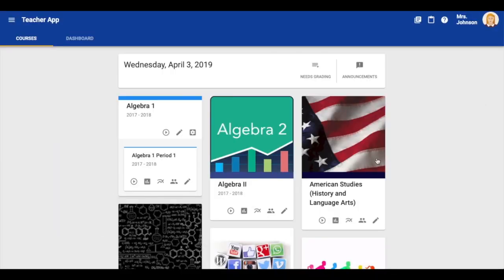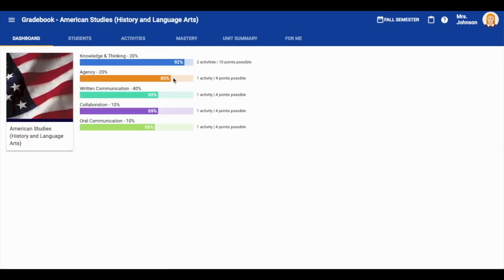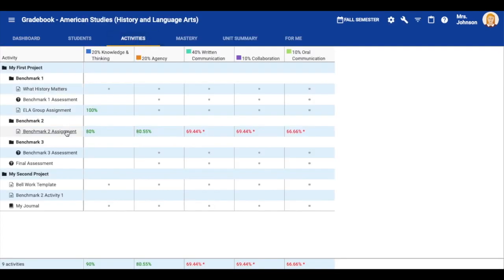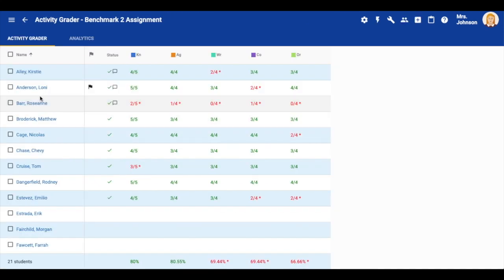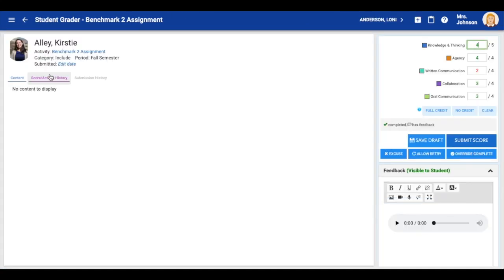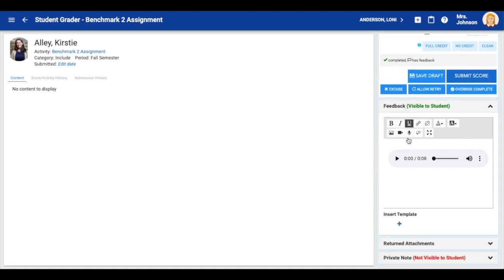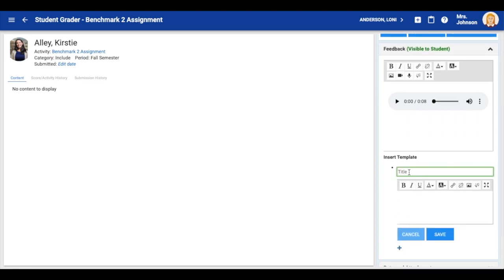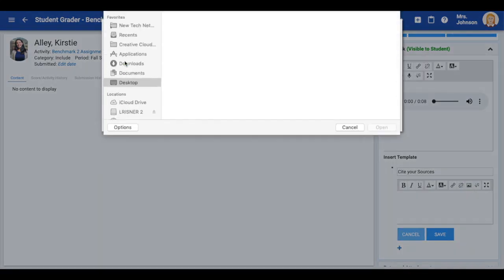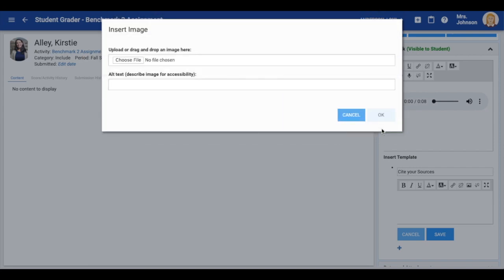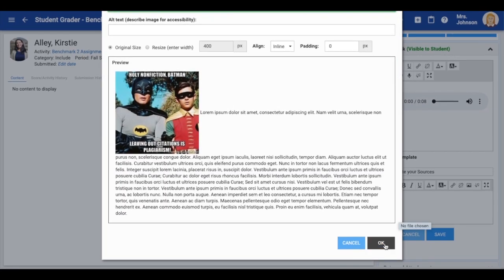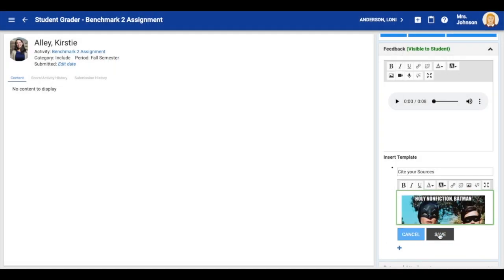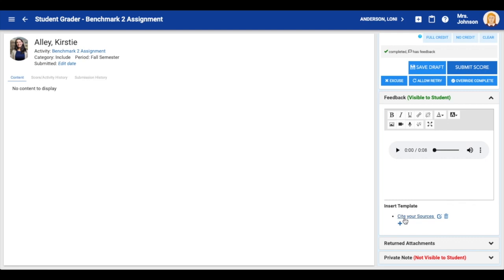Now let's look at using templates to give feedback. If you find yourself typing the same feedback over and over again, or if you would like to give feedback using a fun image or a meme, you can do this using the feedback template feature. To create a feedback template click the plus icon under the words insert template. Give the template a title, then type in the words you frequently use when giving feedback or upload an image. When you are finished click save. Now you will see a quick link to your feedback template.